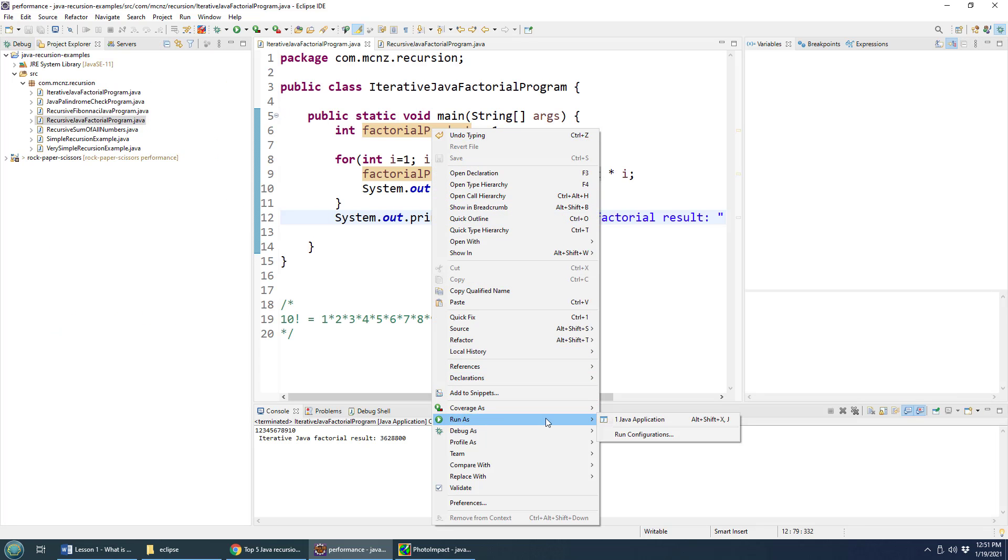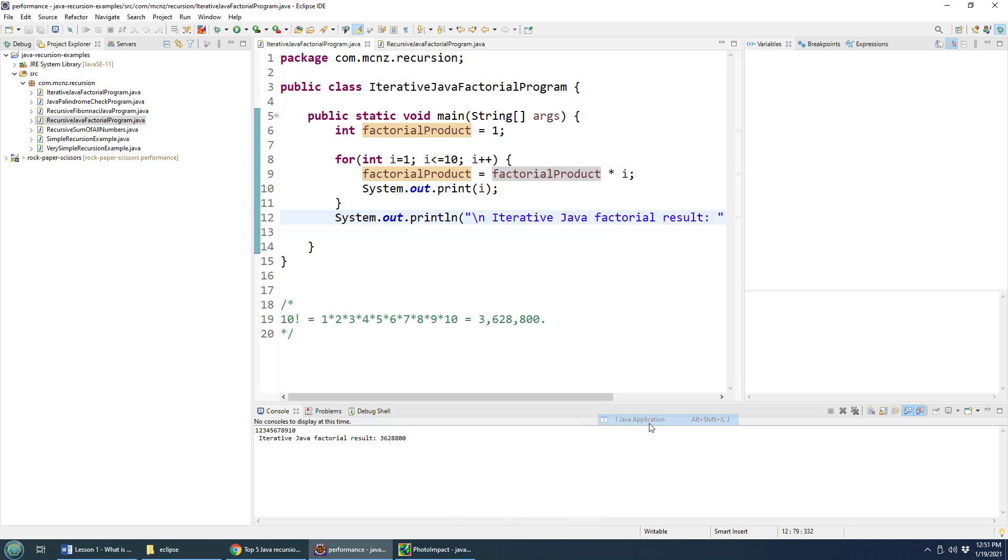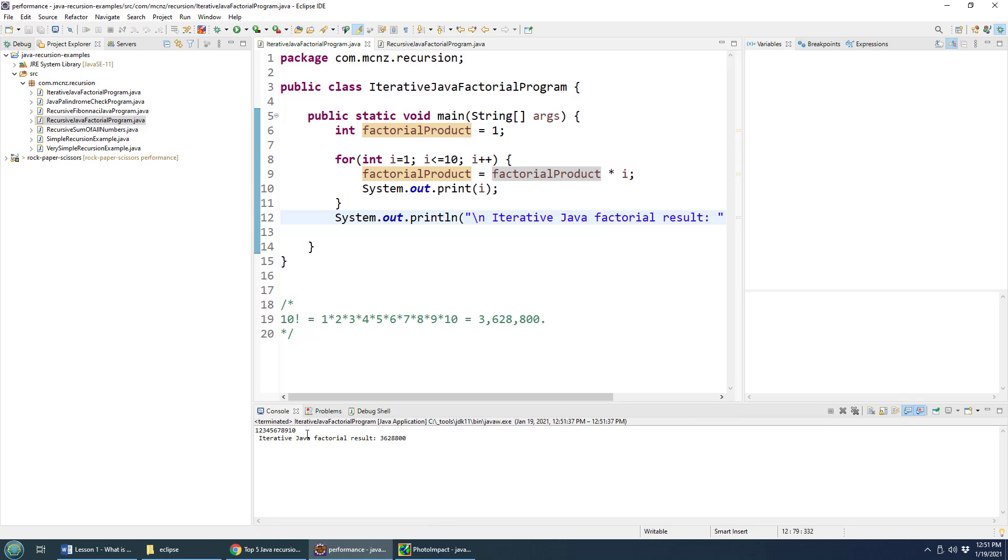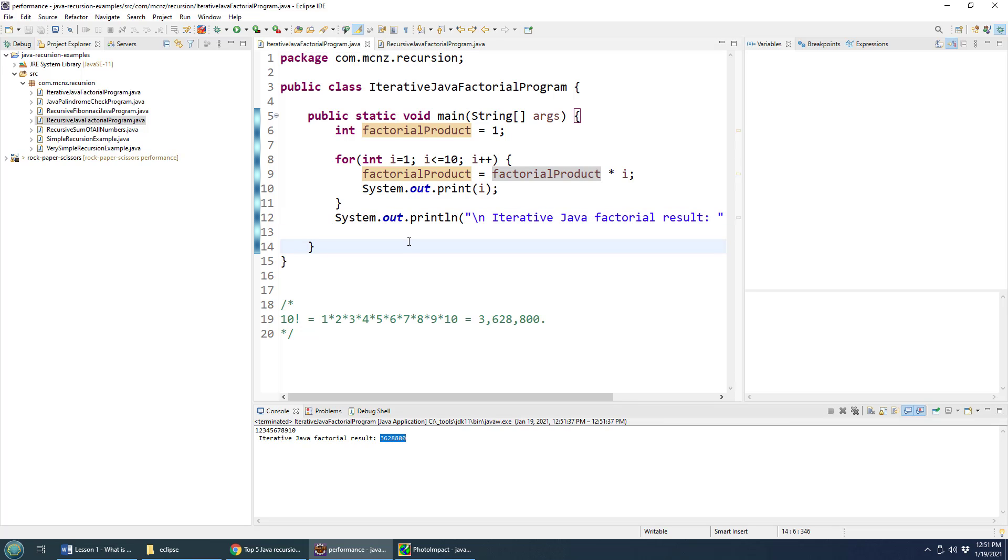So right click and say run as a Java application. You can see that we get all the numbers printed out 12345678910. And then we get the result, which is 3 million in change. And so this is an iterative approach, a looping based approach to solving the Java factorial programming problem.